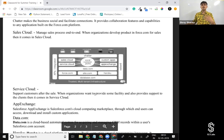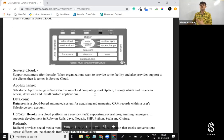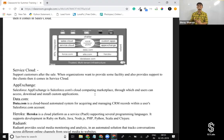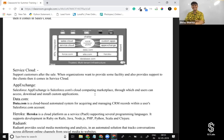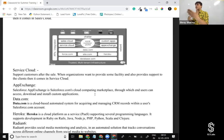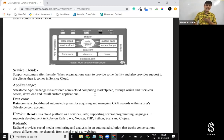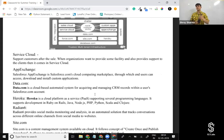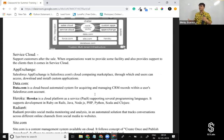Next is Service Cloud. Service Cloud helps the customer support or customer service people — specifically the support agents and executives — provide better customer service. That's what it is. Next is App Exchange, which we discussed earlier. It is a marketplace for Salesforce applications.